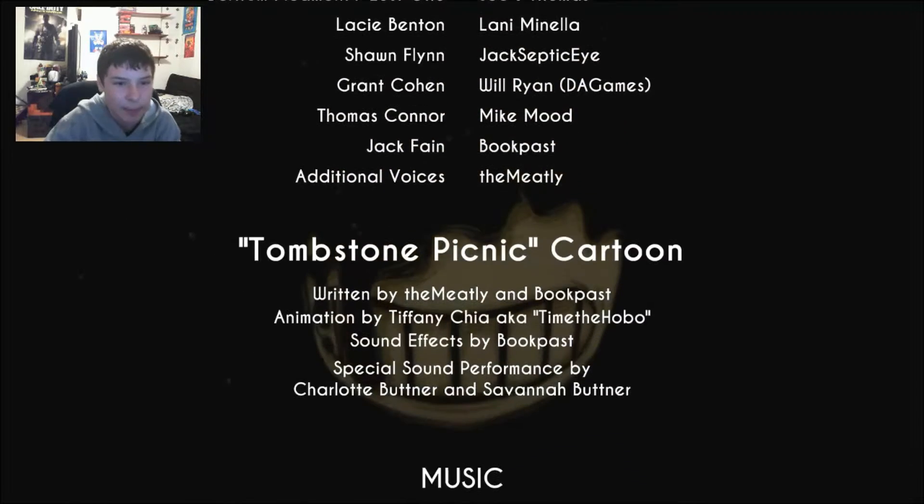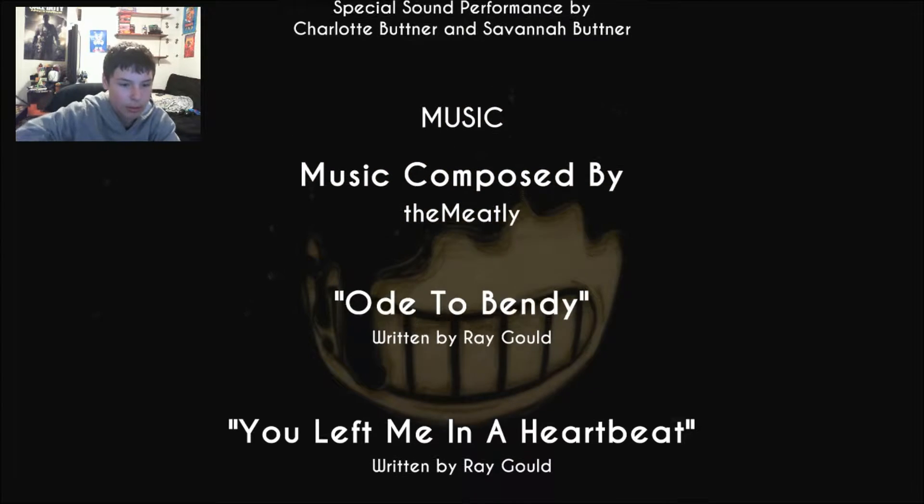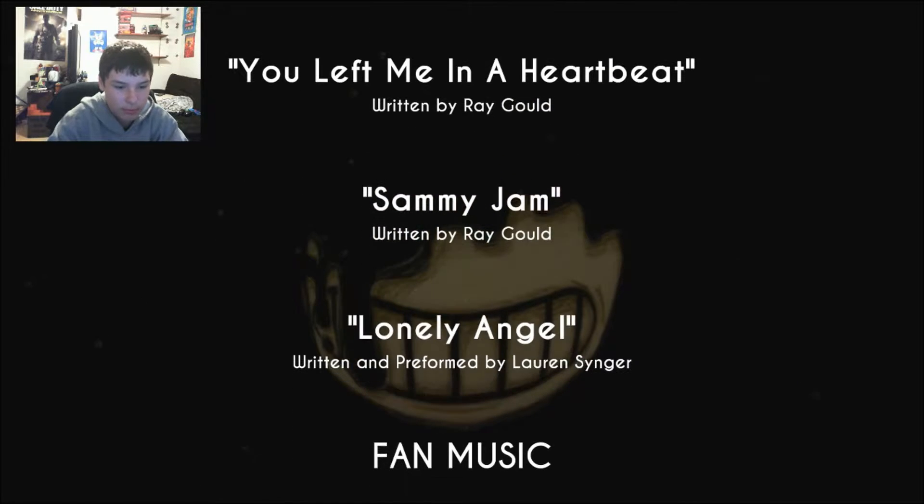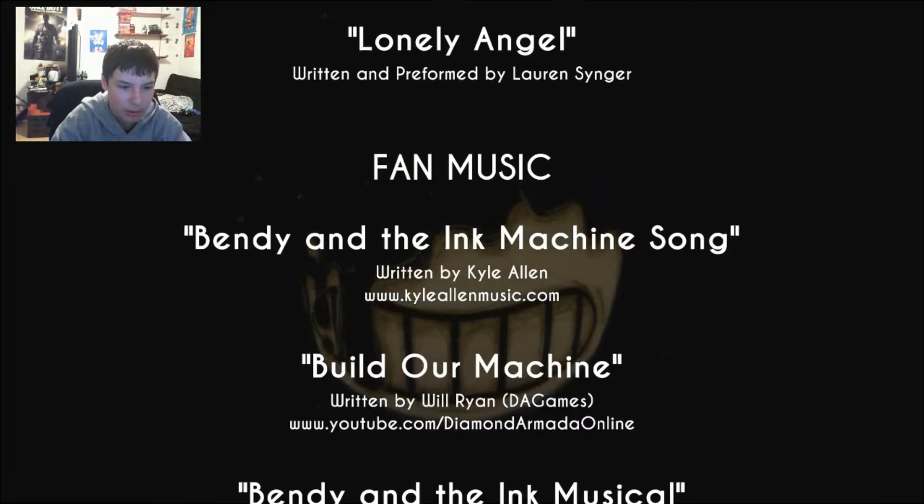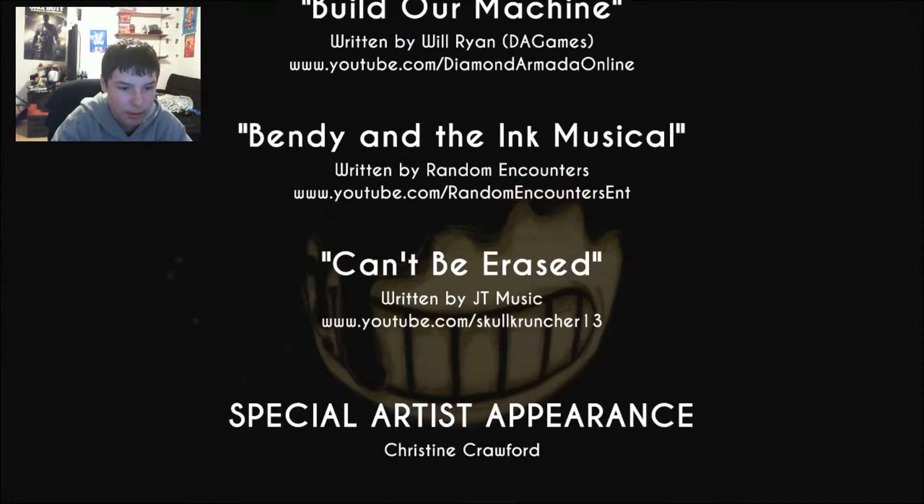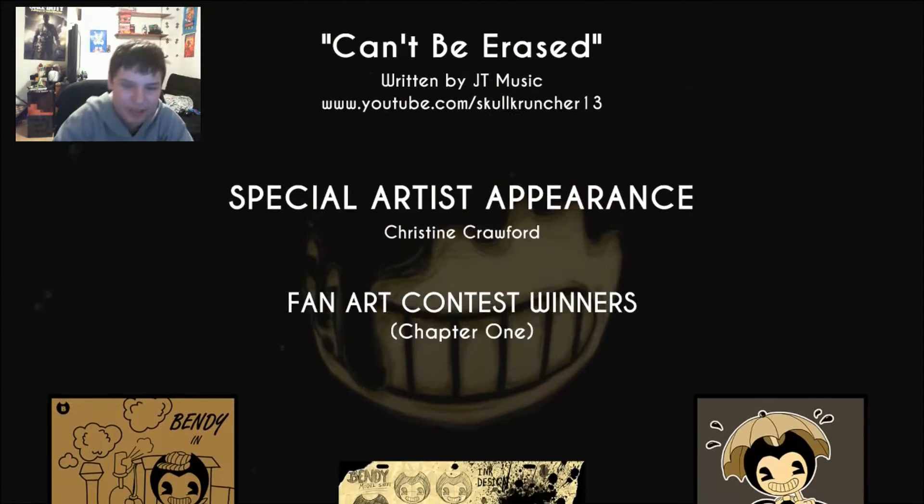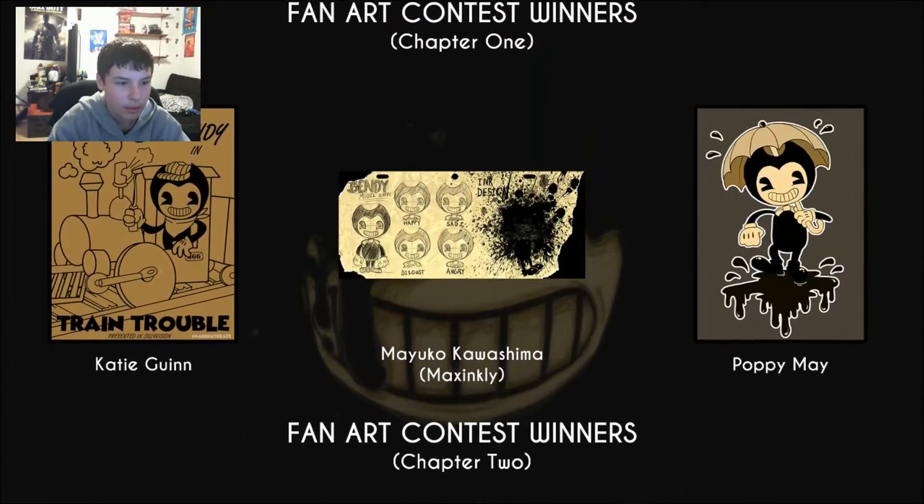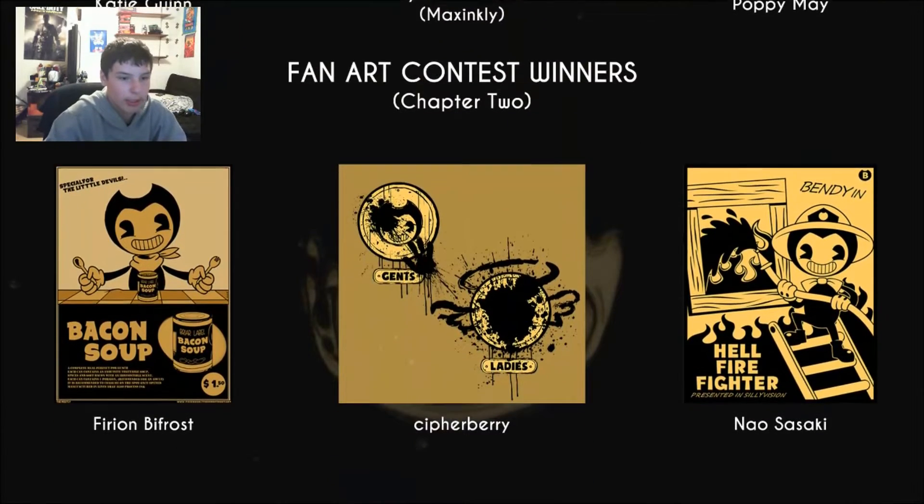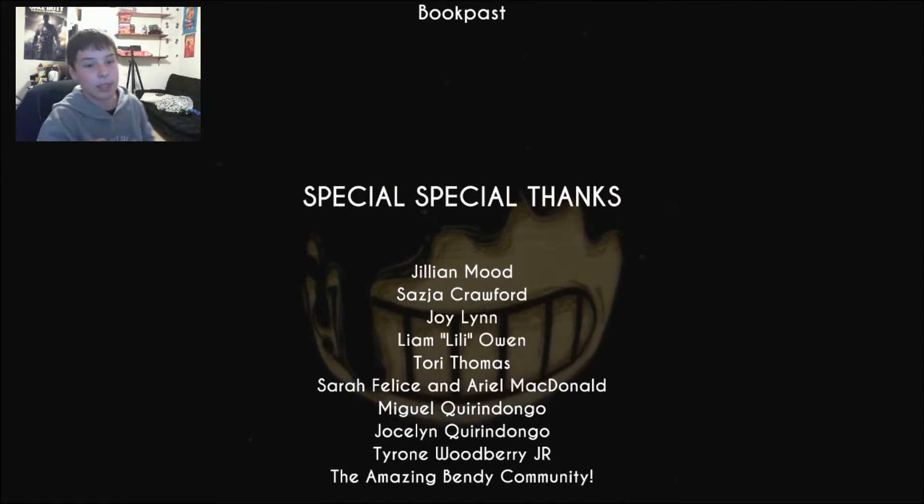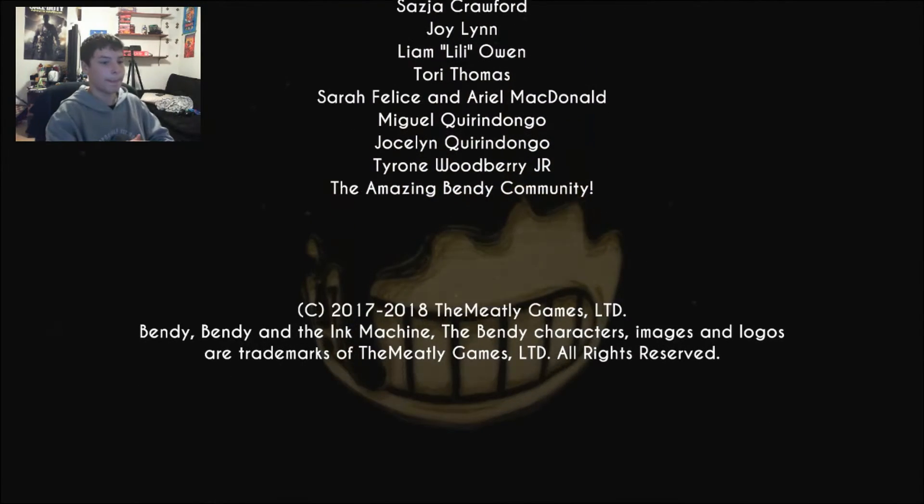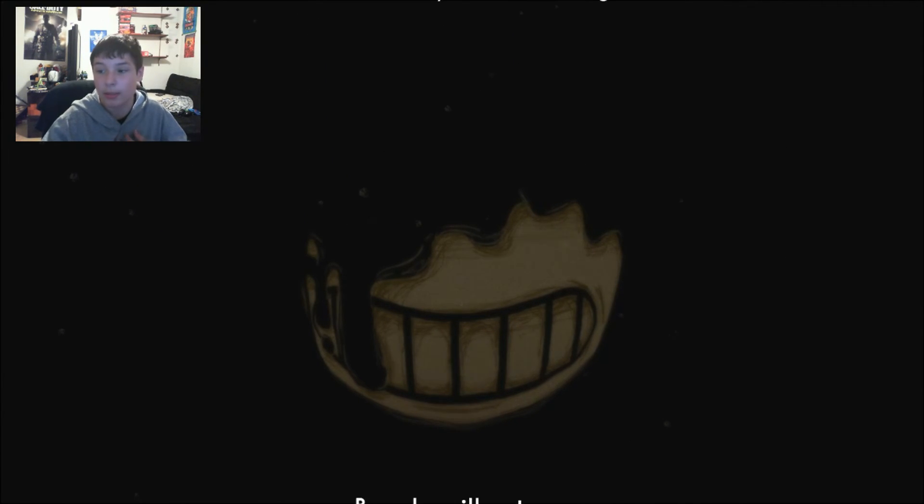Wait, Jacksepticeye? Wait, he worked on this? Okay, I don't remember Lonely Angel. Fan music. Bendy and the Ink Machine, Build Our Machine, Bendy and the Ink Musical, Can't Be Erased. Special artist. I didn't hear any of those songs in there. Oh, fan art. That's pretty cool. It brings fan art in the end. It's just some good fan art, not gonna lie. I actually kind of like it. Okay then. Well, that was that. Hope you enjoyed the video. If you did, leave a comment down below, leave a like, definitely subscribe. Chapter two be coming soon. I'll see you guys later. That was a good chapter, not gonna lie. That was amazing.